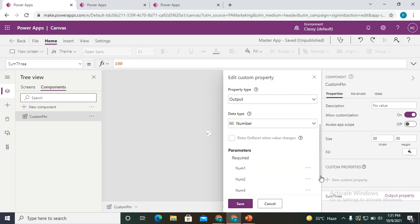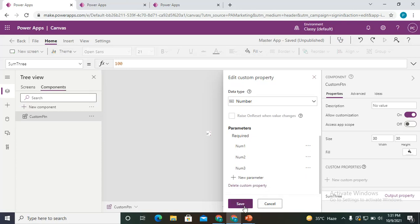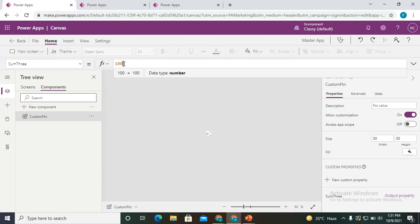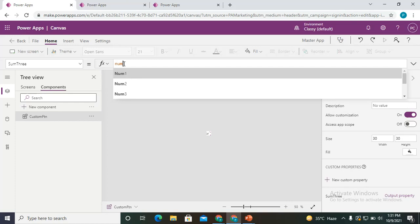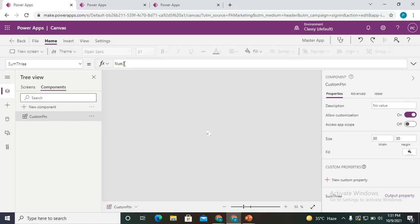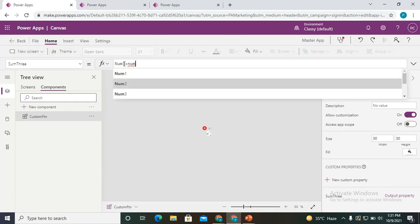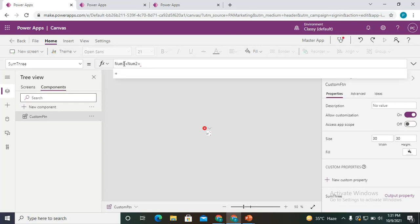Save the parameters. Now it's time to write the definition of the function. The parameters have been passed, so go to the 'SumThree' property and click on the formula bar. Write the definition — the value you expect it to return. The formula is simply: num1 + num2 + num3.